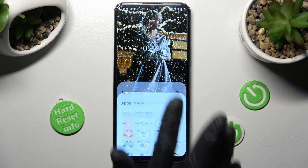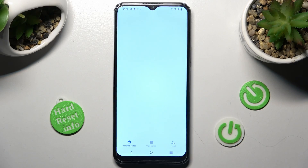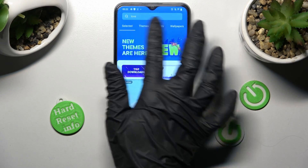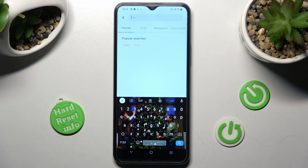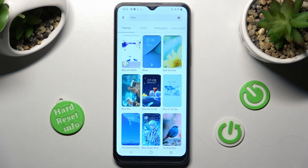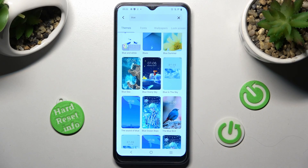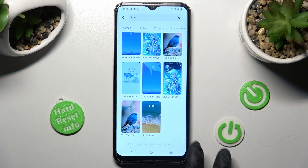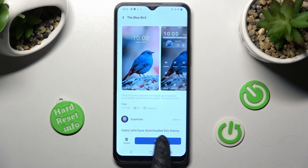First of all, you need to click on the Themes app, then select the Themes category over here. Click on the search bar and type in whatever you wish to, like 'blue'. Then tap on the best theme for you — I will go with that one — choose download, wait a bit, and tap on apply.